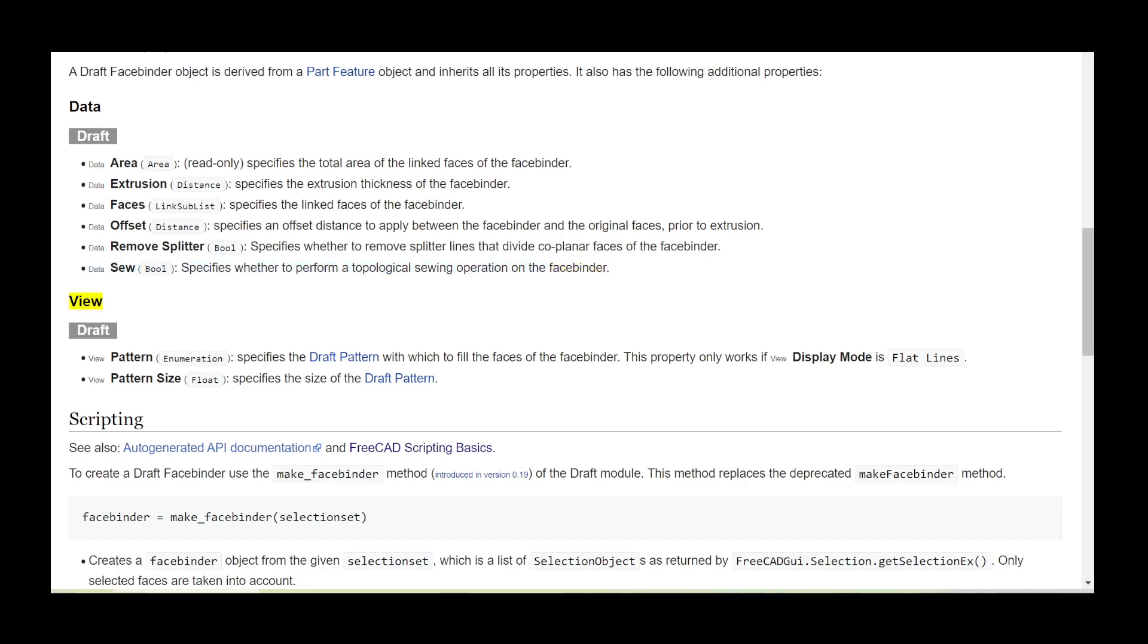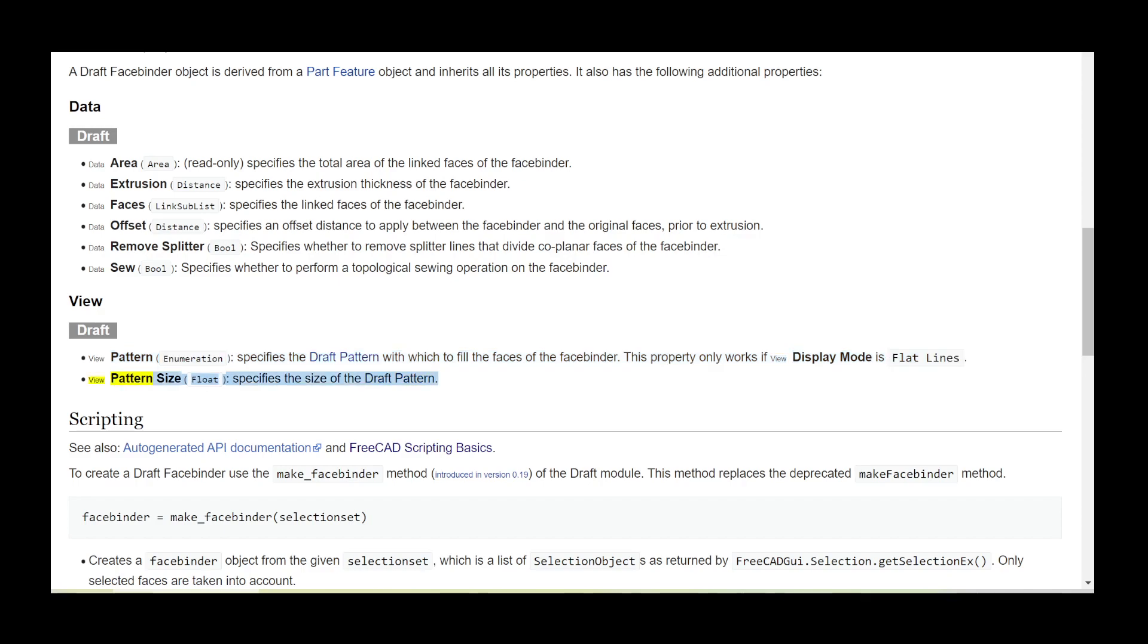View Draft: Pattern enumeration specifies the Draft Pattern with which to fill the faces of the facebinder. This property only works if View Display Mode is Flat Lines. Pattern Size float specifies the size of the Draft Pattern.